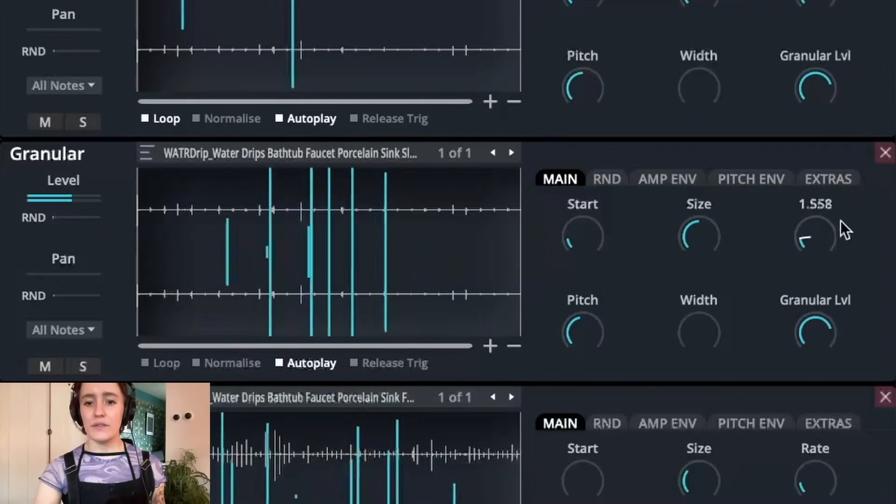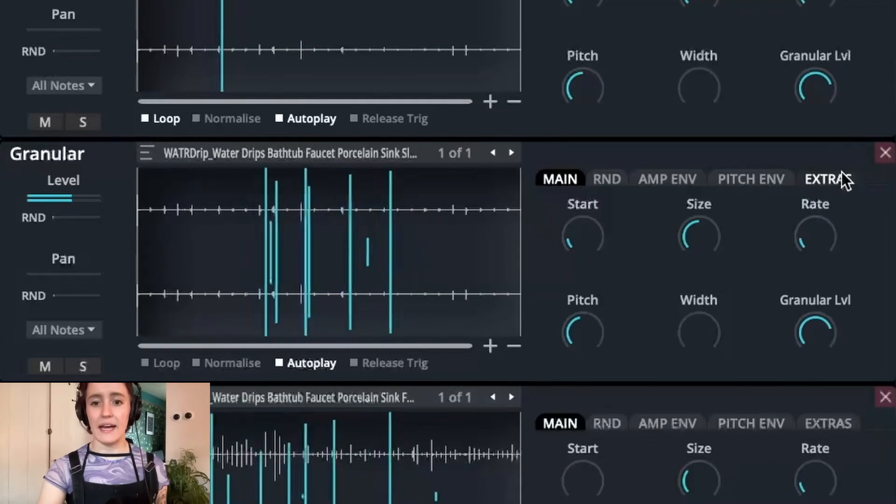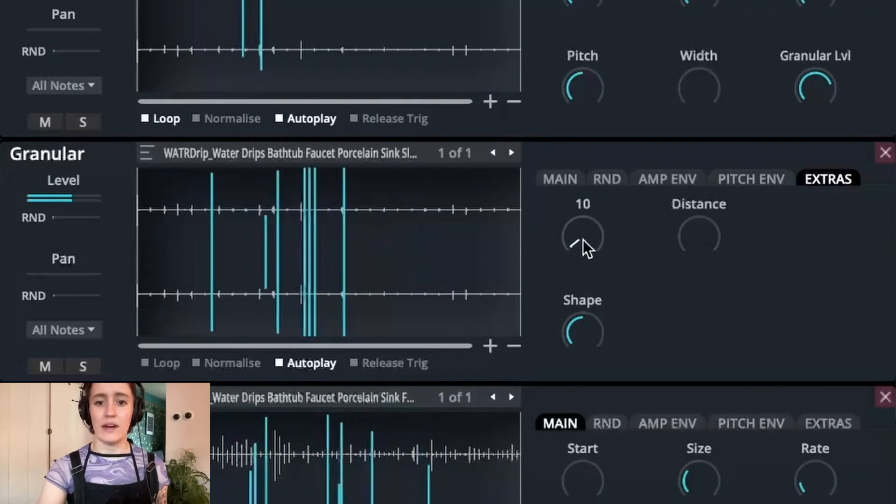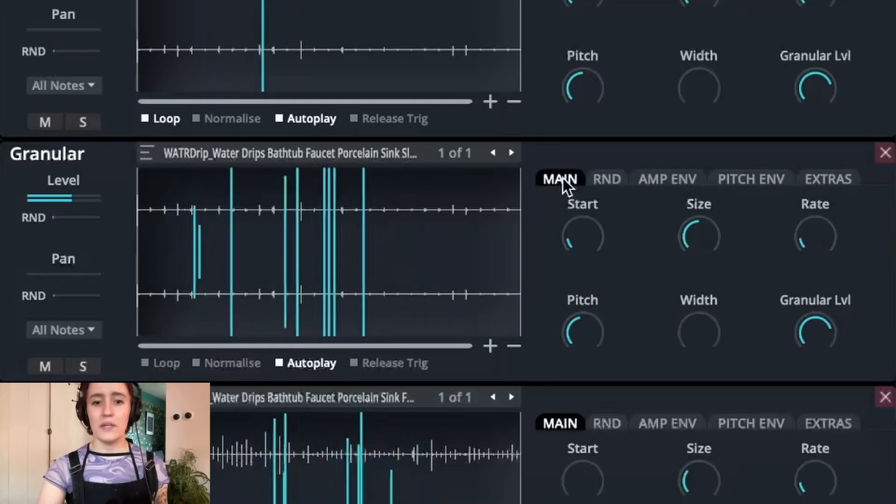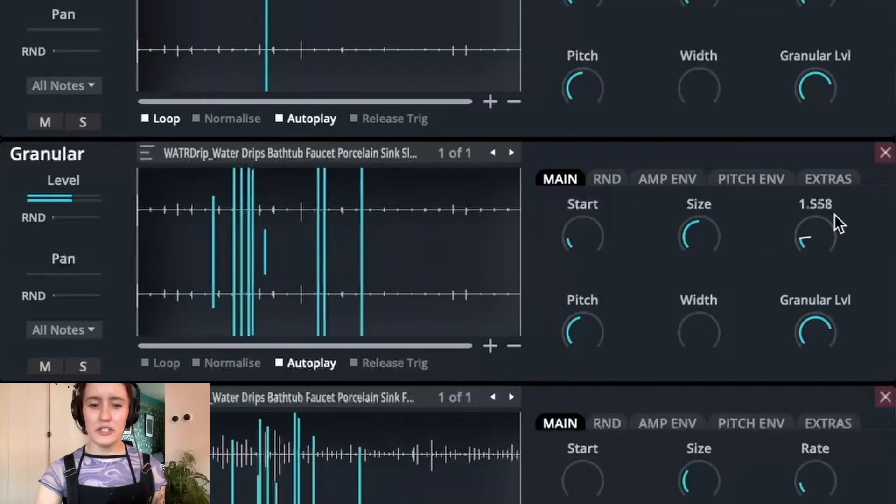Now, if we focus on this parameter here, the rate, and then also in the extras tab, the grain max, we can start to create busier and busier sounds.